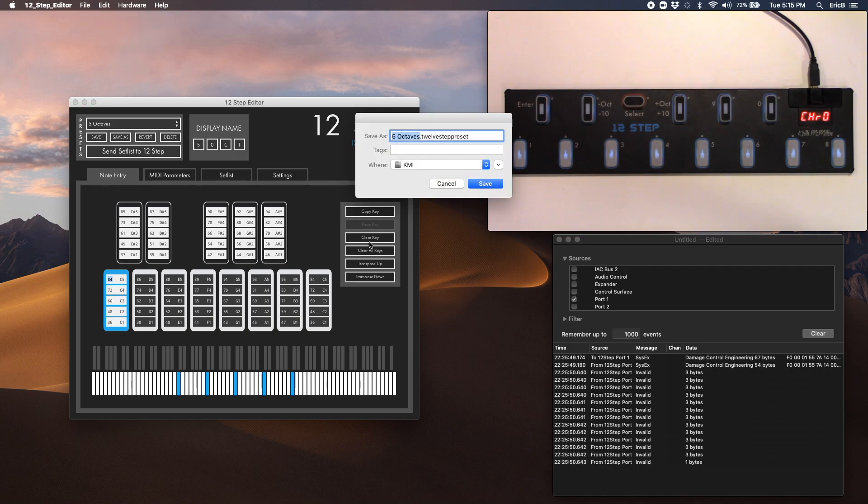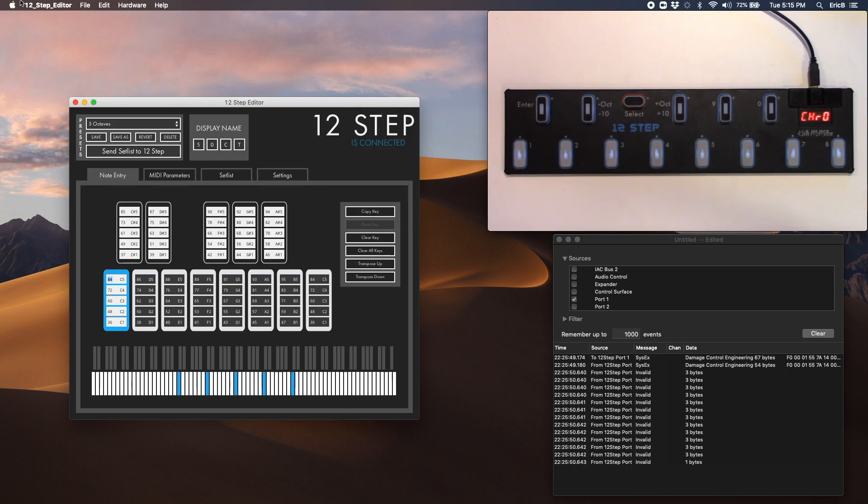So if you want to share this preset either with our tech support team or maybe with a friend, or if you want to back it up for later, this is how you do that.